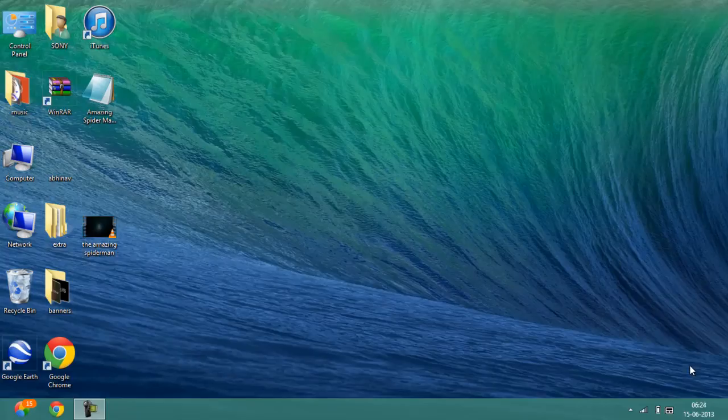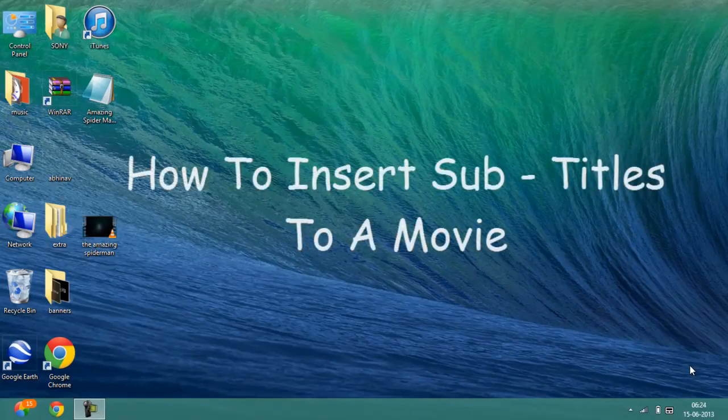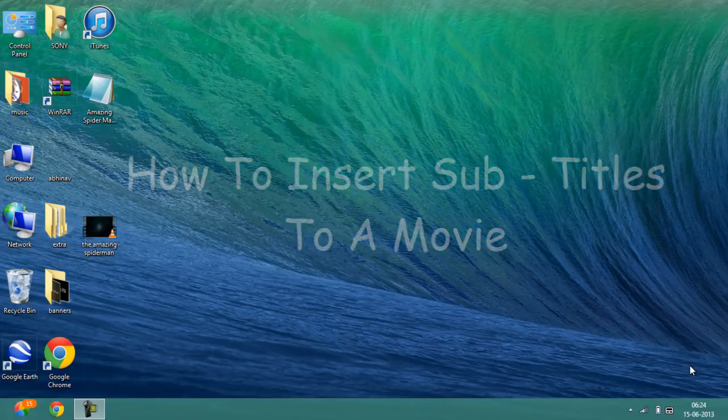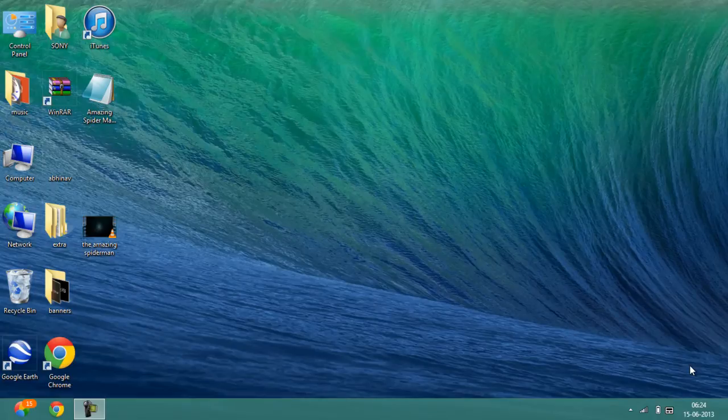Hey guys, welcome to Art Geek Show. In this video I will be teaching you how to insert subtitles to a movie. I will be demonstrating this tutorial on The Amazing Spider-Man.